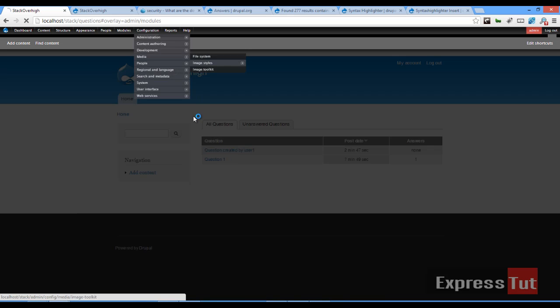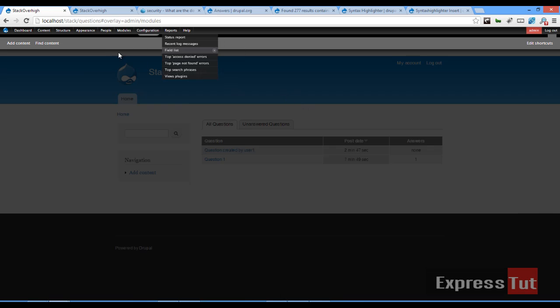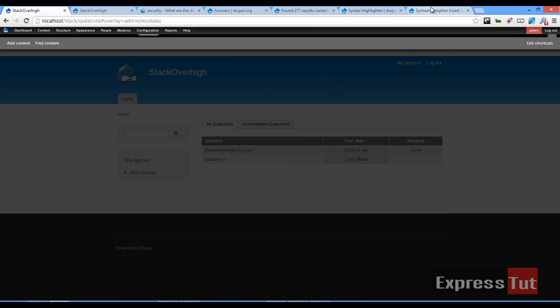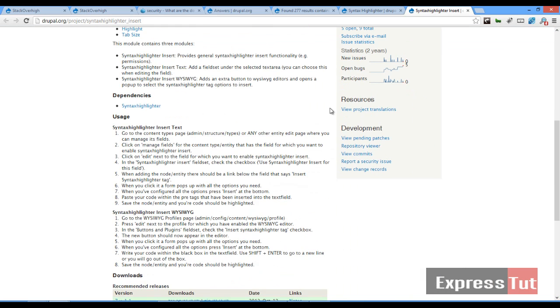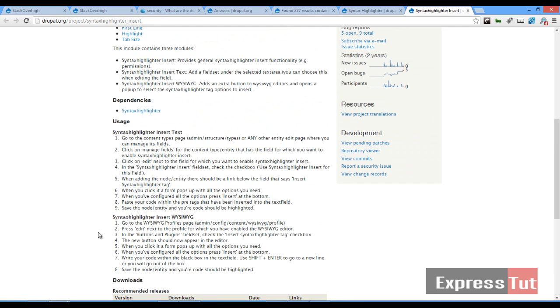So if we come back here and click on modules. Upon clicking modules you find out our modules page is not loading. This is due to an error in the Syntax Highlighter module which probably has been corrected in the development version.